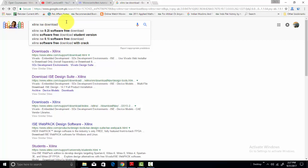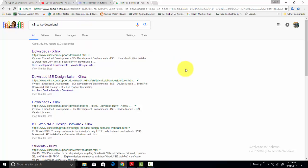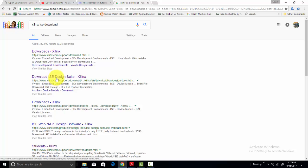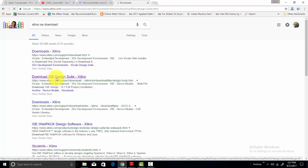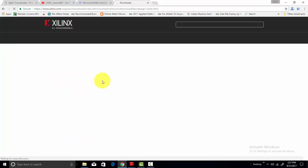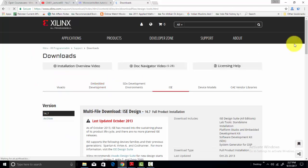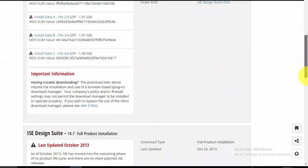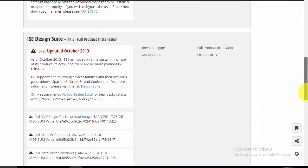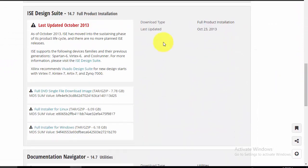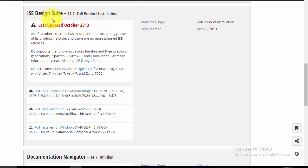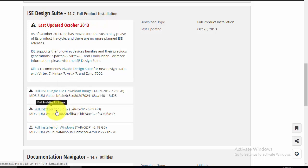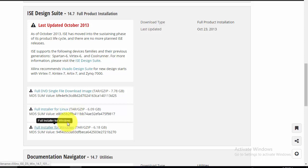After that, go to the second link, download ISE design suite, click on this. And here you can find the full product installation ISE design suite. You have two options: you can use it for Linux and Windows.